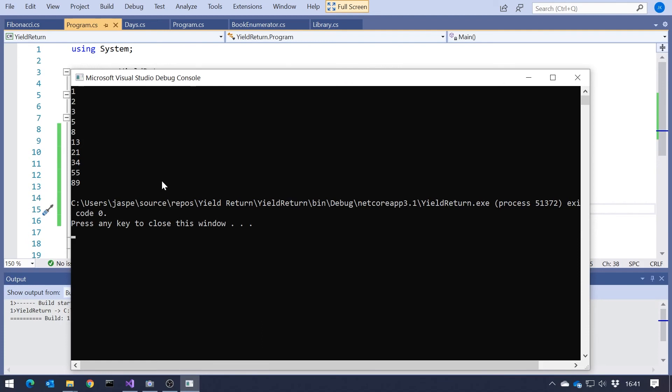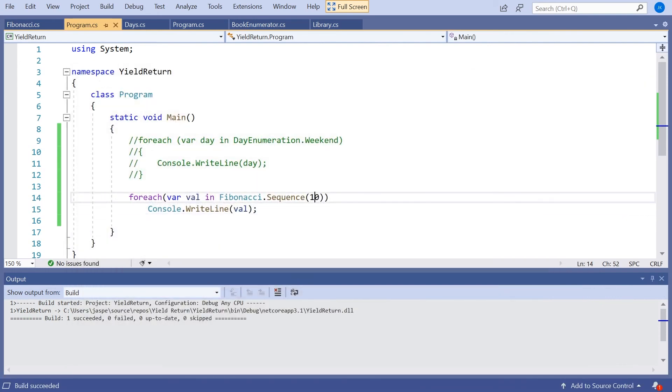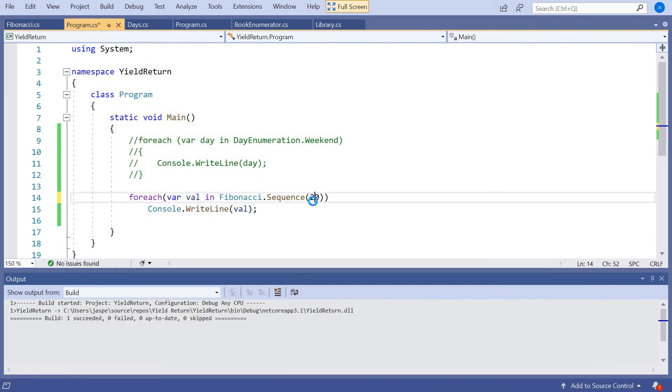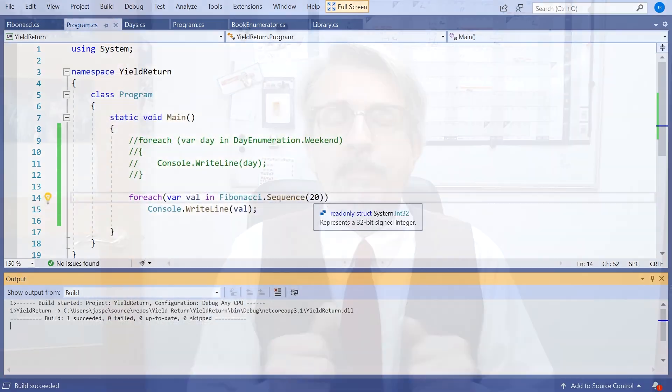And we can see the 10 elements going through there. Or however many elements you wanted until you start hitting the limit of the size of an integer, which is eventually going to come in there. So there you have it.